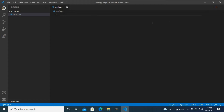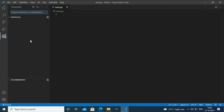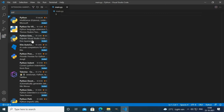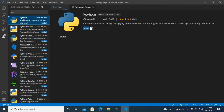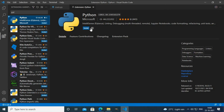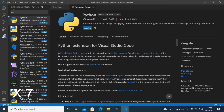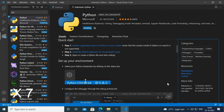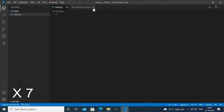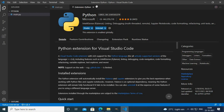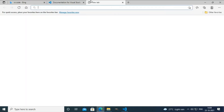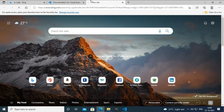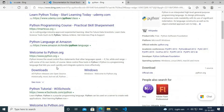If you want to run Python here, you have to use an extension called Python. I'll install this extension. The Python extension has been successfully installed. But if you want to run Python on your PC, you also have to install a package from python.org.